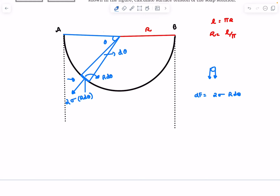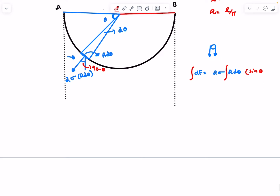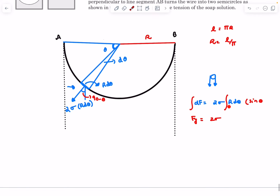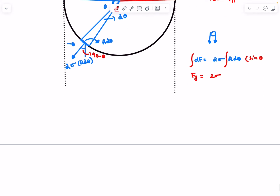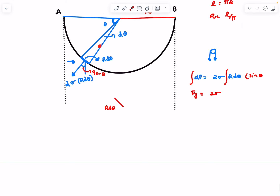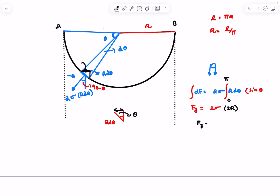We only care about the net force in the vertical direction because by symmetry the horizontal components cancel out. The angle of the element with the horizontal is theta, so the vertical component will be sine theta. Integrating, we get the vertical force in the y-direction: integral of 2 sigma R sine theta d-theta. Now R sine theta is simply the horizontal projection of the arc length — basically dx — so integrating all those dx elements gives the diameter. Integrating from 0 to pi gives 2R, so the force Fy comes out to be 4 sigma R.